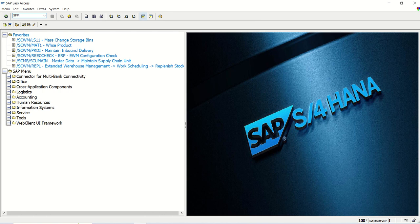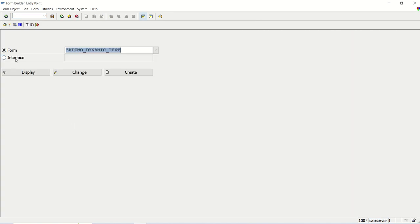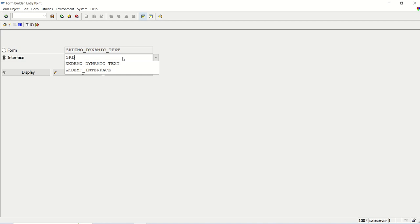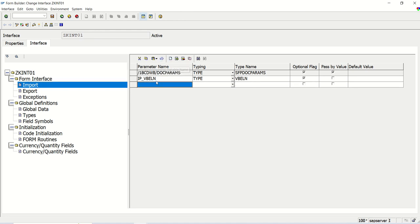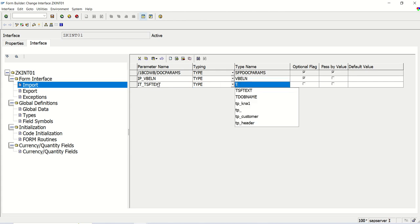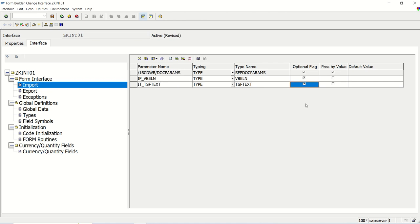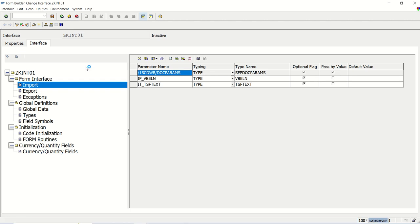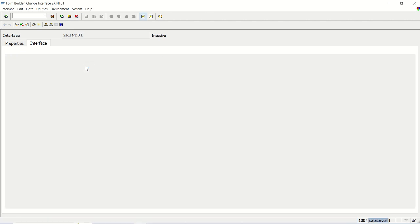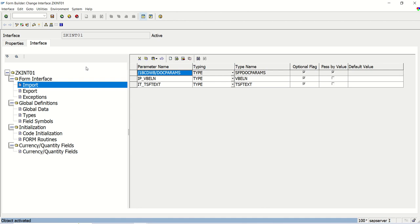So go to T-code SFP. Again, I will be using the same interface ZINT01. Go to change mode. Here in the importing structure of this form interface, I am going to add one new table of type TSF_TEXT. I am making this as optional. So first, let's display the data using this importing table. Then we go for the second one, that is READ_TEXT option. So what I have done? I simply added one internal table as an importing parameter.